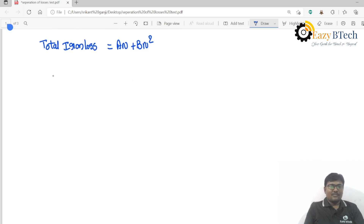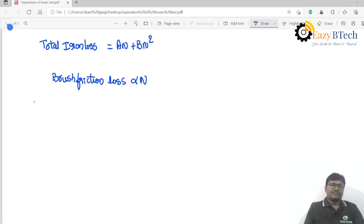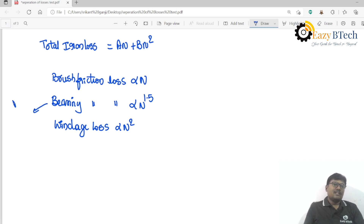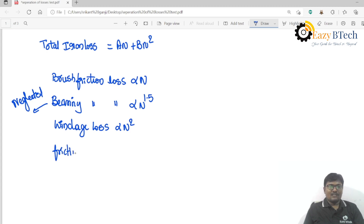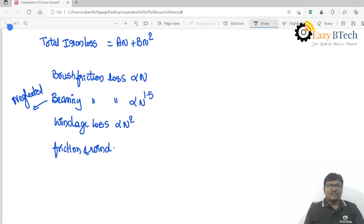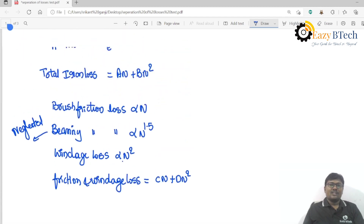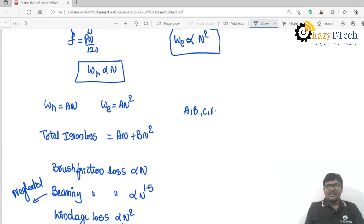The friction losses depend on type: brush friction loss is directly proportional to N, bearing friction loss is directly proportional to N^1.5, and windage loss is directly proportional to N². Bearing friction losses are neglected, so friction and windage loss equals c·N plus d·N².